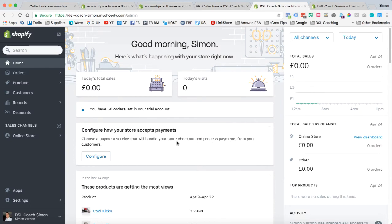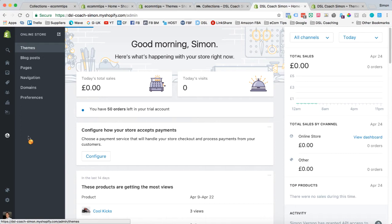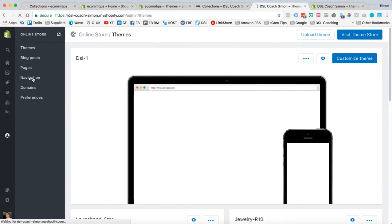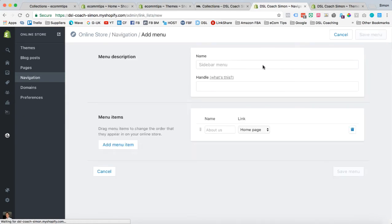So the first thing you need to do is go into the Shopify administration. We're going to go online store, and then we're going to go navigation.